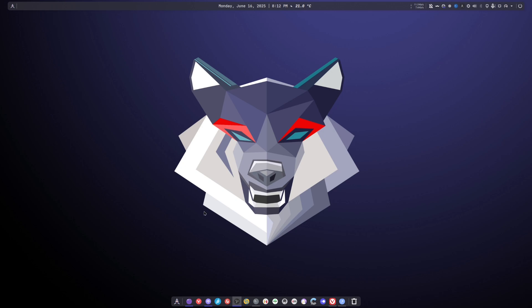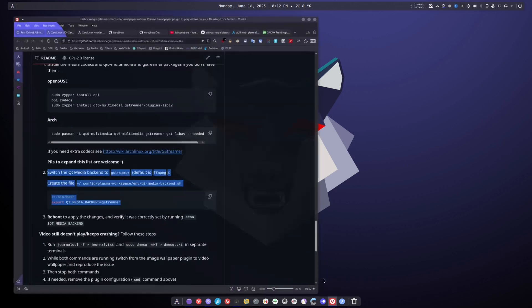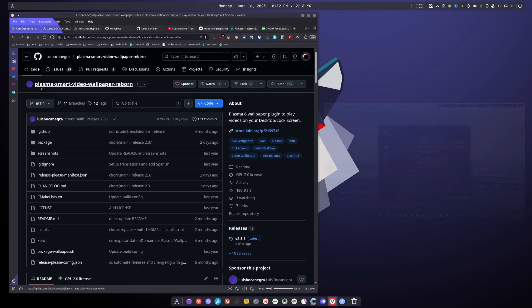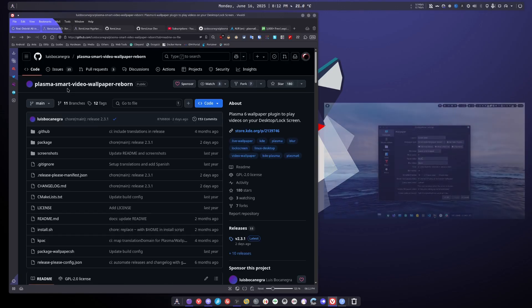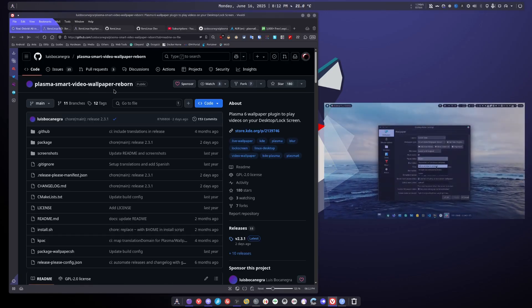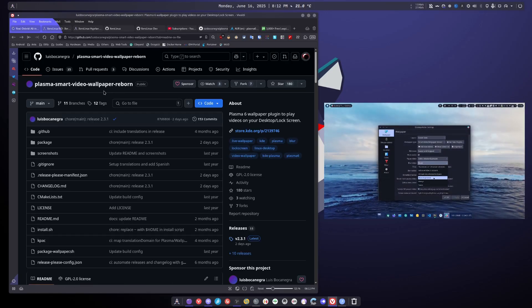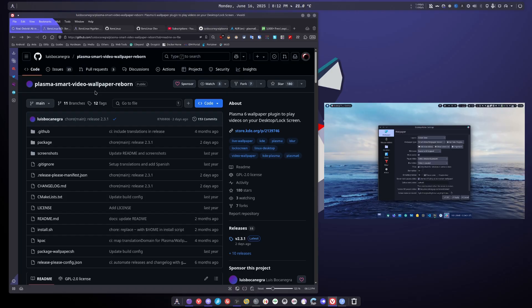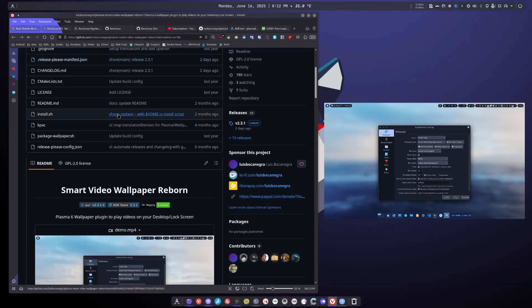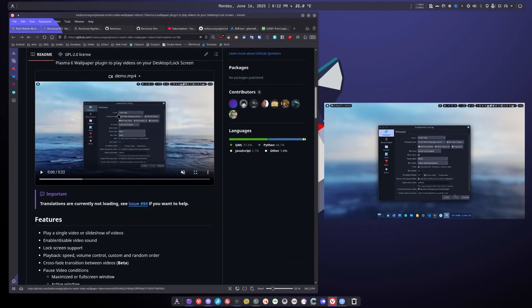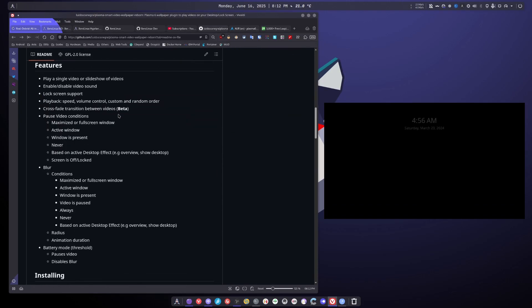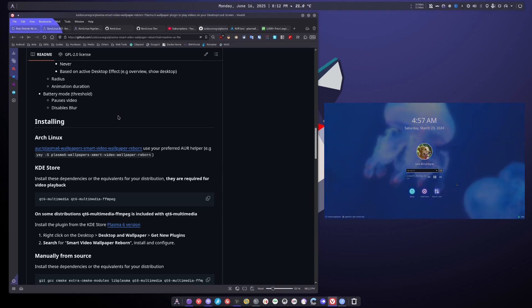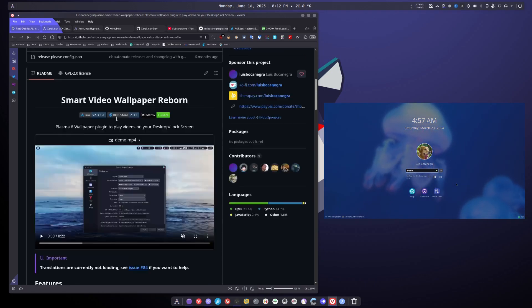So while I was hunting, I stumbled upon this. It's called Plasma Smart Video Wallpaper Reborn. Why Reborn? Because this existed in the Plasma 5 days, but it wasn't maintained anymore. So Luis forked it and called it Reborn. And he updated it for Plasma 6. So this is their GitHub. The link will be in the description below.